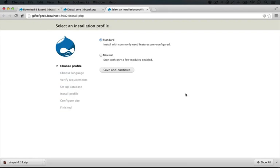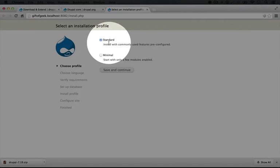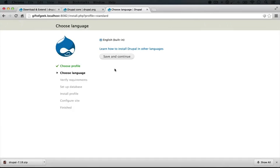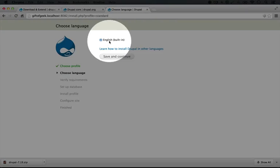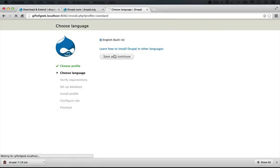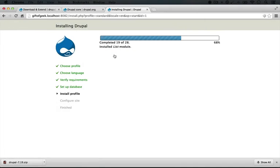This will open up the install.php file, which will allow us to choose an install profile. We'll use Standard like we have in previous videos and click Save and Continue. I only speak English at this point, so we'll go ahead and keep English checked and click Save and Continue.